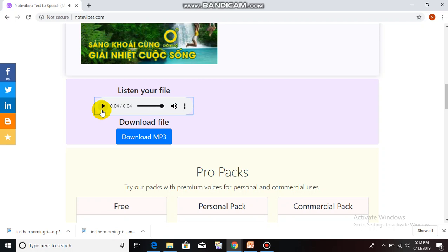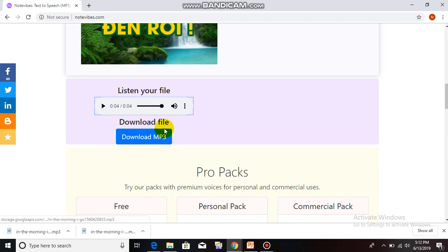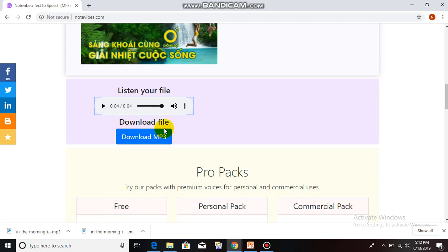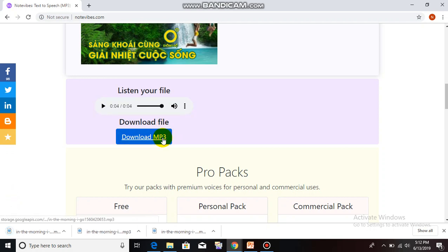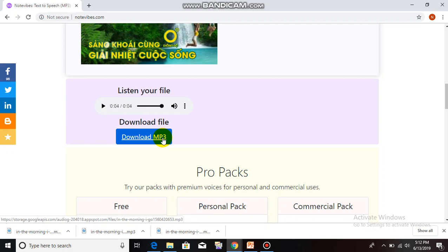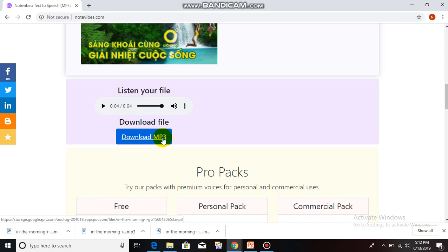Yeah, it's okay. When you finish, please click on, you can download your file. Click on Download MP3. Okay. We have some tuning in NoteVibes.com. The first is change the voice.